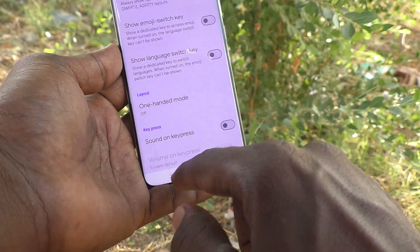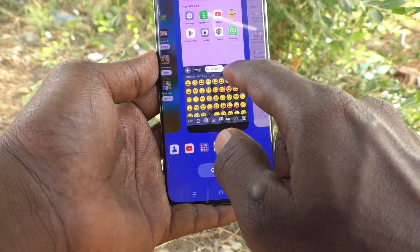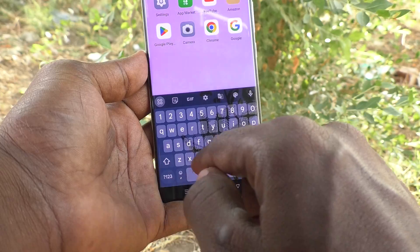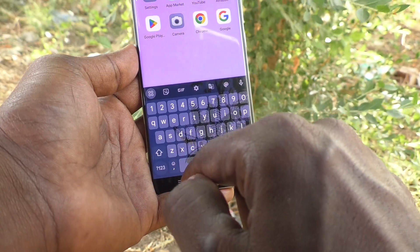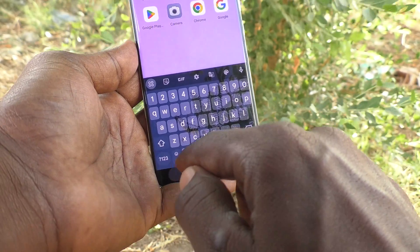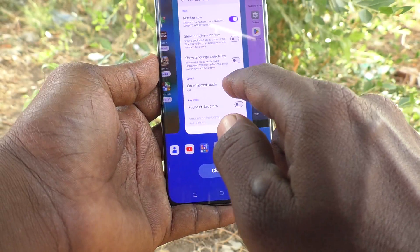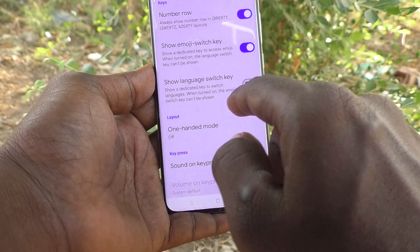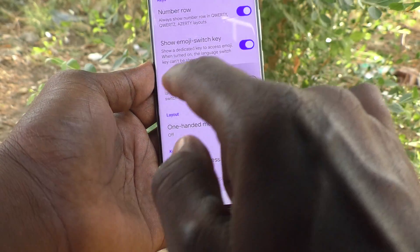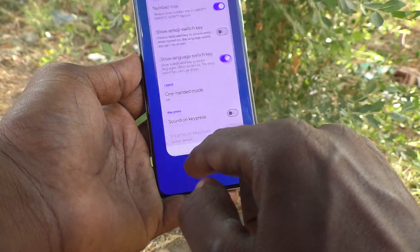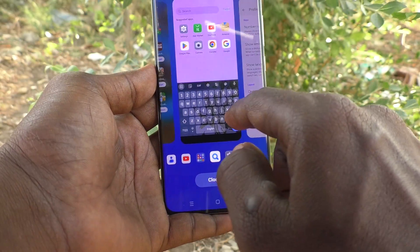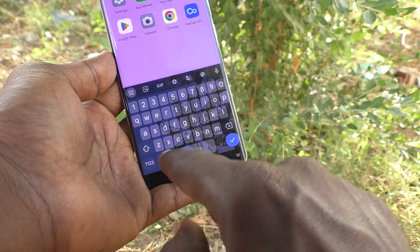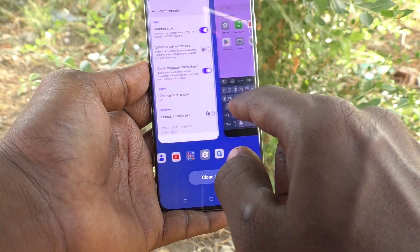If you turn off this button, the emoji switch key will not be available. Next is Show Language Switch Key — if you turn on this button, the language switch key (the global symbol) will be available.